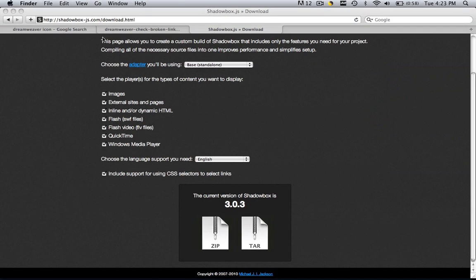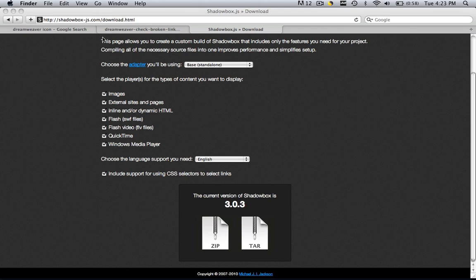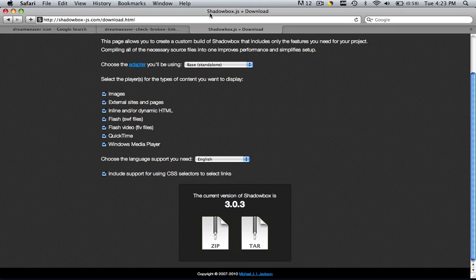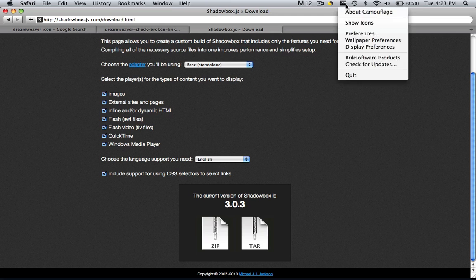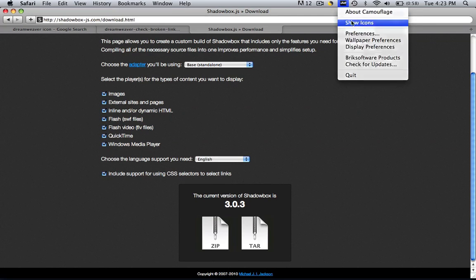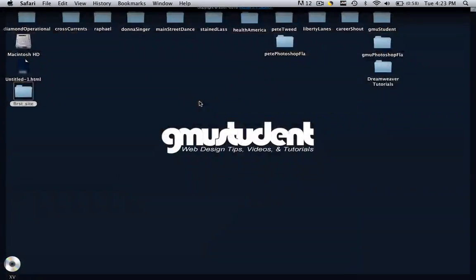Now that we have the files, we need to put those files into our site so that our site can use those files. Go to wherever your site is saved. You might have it on a USB, you might have it on your desktop. I have mine on my desktop and I have it called first site right here.